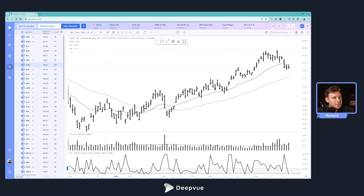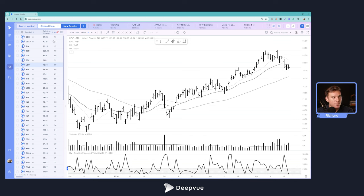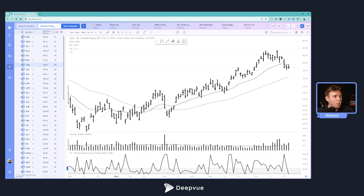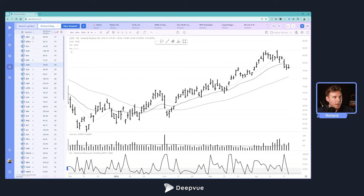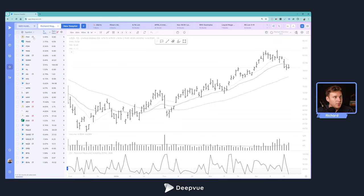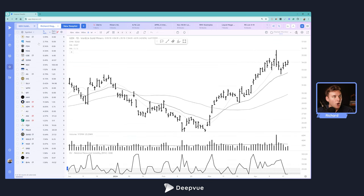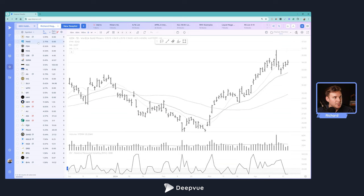All right. So let's say you notice a certain pattern. You're seeing that the miners are top in terms of relative strength. Well, how do you find an idea within that theme to trade in the market? What you can do here in DeepVue is click the H for holdings right next to any ETF that has one. And right away, this loads all the different stocks within that group.